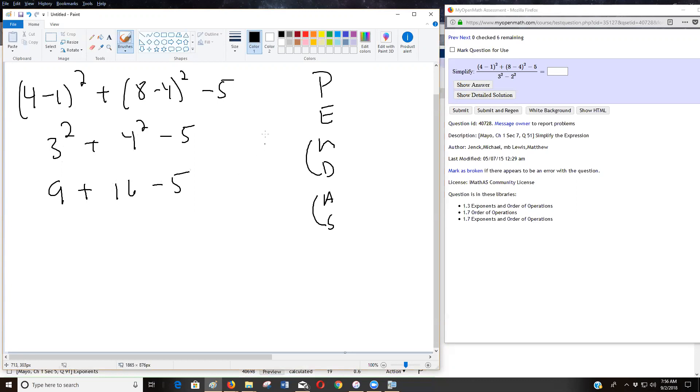Now we're going to go all the way back to the beginning, do my addition subtraction. Nine plus 16 is 25 minus five is 20. So that's the numerator. So I know it's 20 over something.